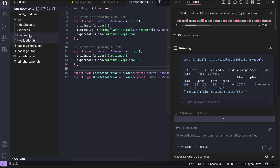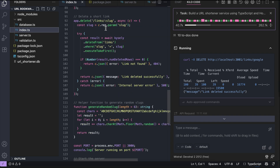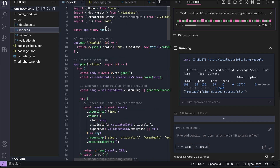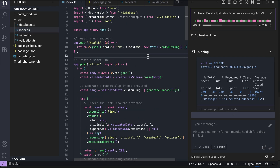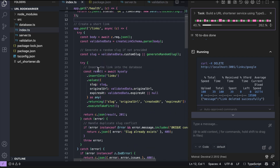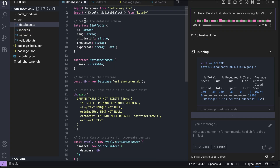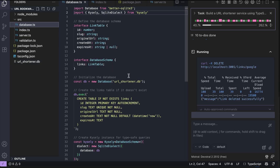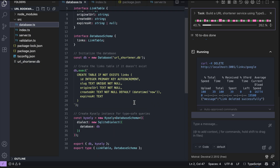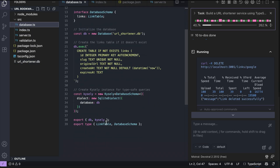Next, we have the index file containing all the endpoints of this project. There is the POST, GET, and DELETE routes for links. And then we have the database script, where the database is initialized and connected to the app. So all seems pretty good — let's test it a bit.